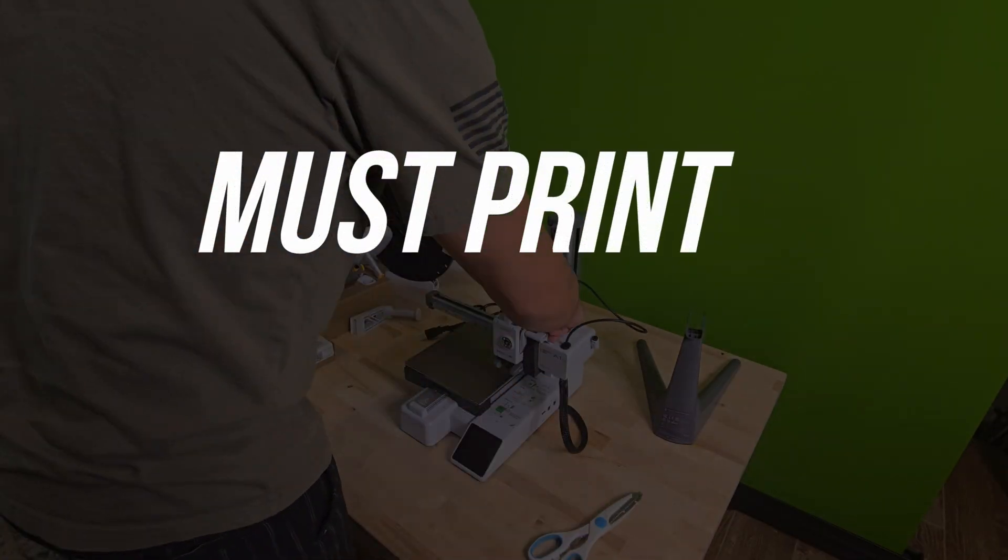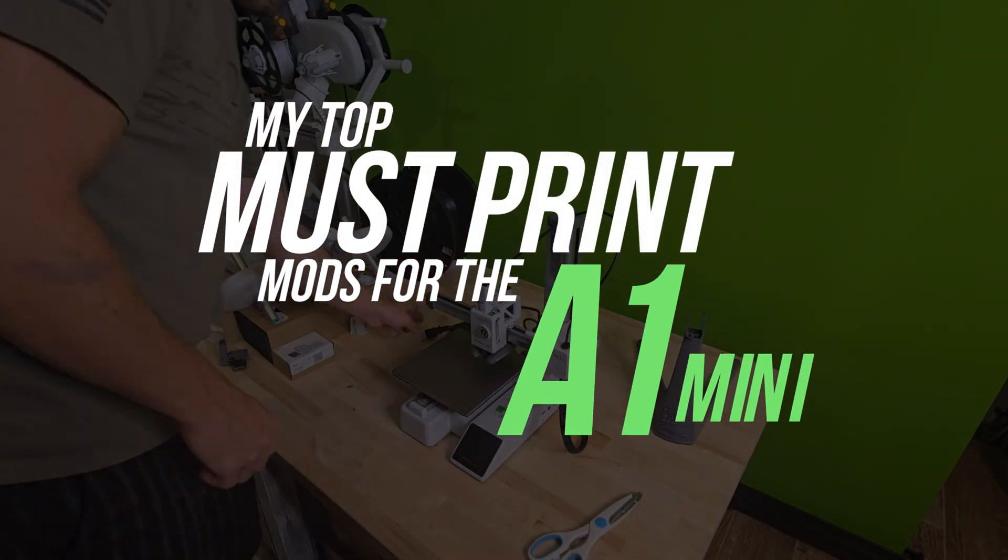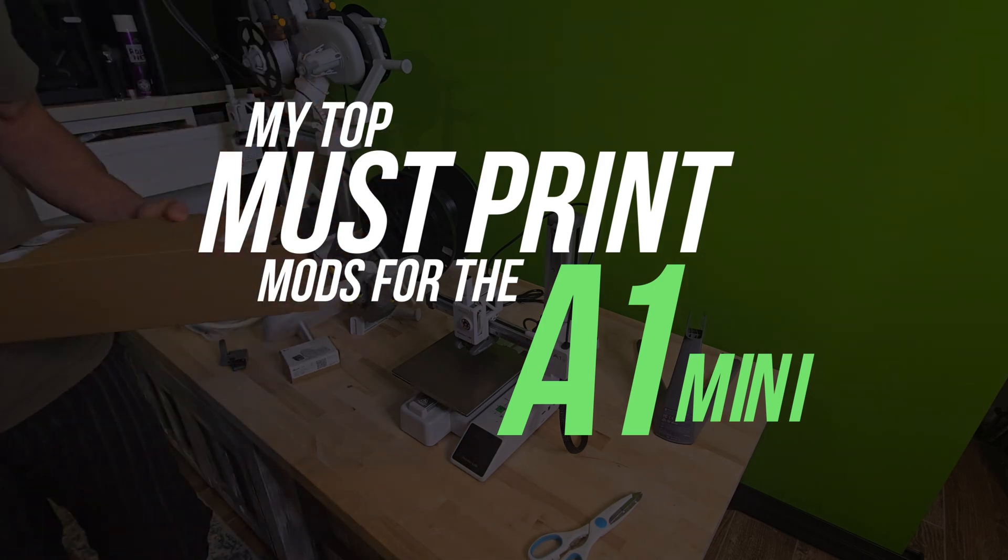Hey what's going on everyone, welcome back to the channel, my name is Nick. Today's video is all about the A1 Mini.